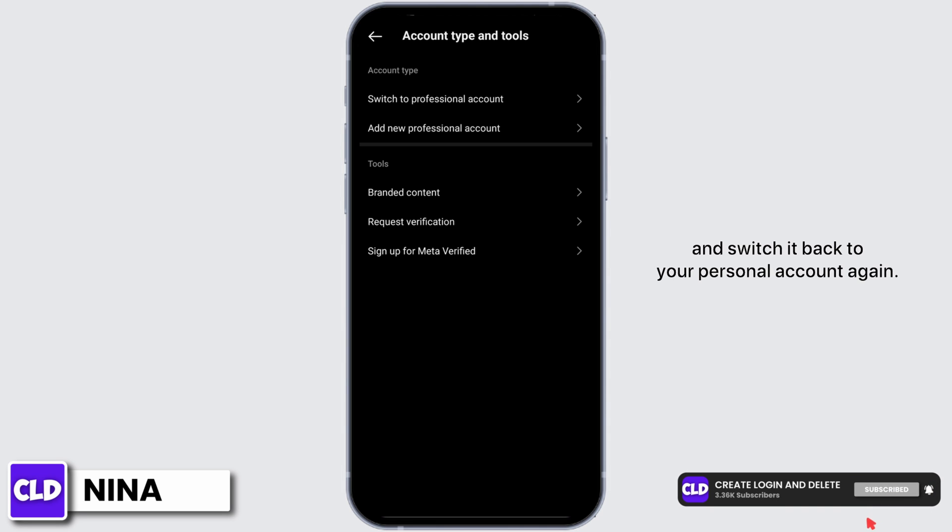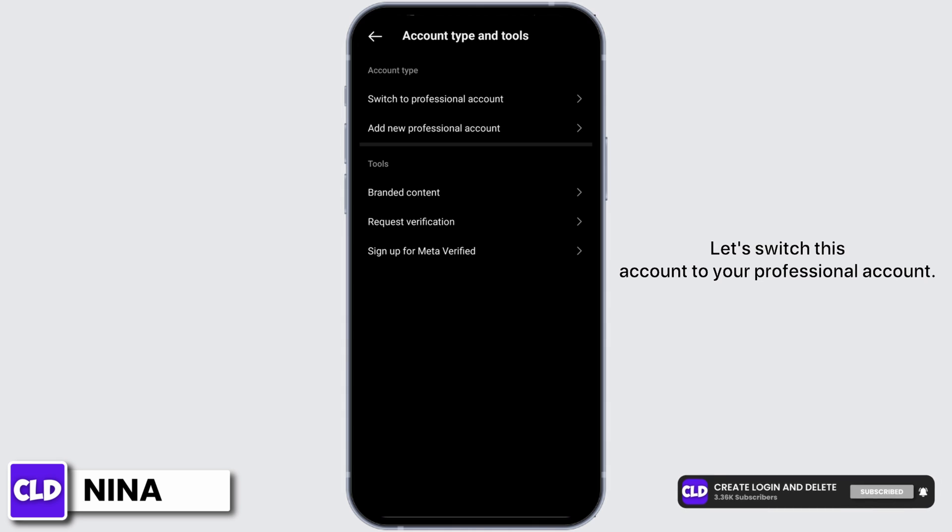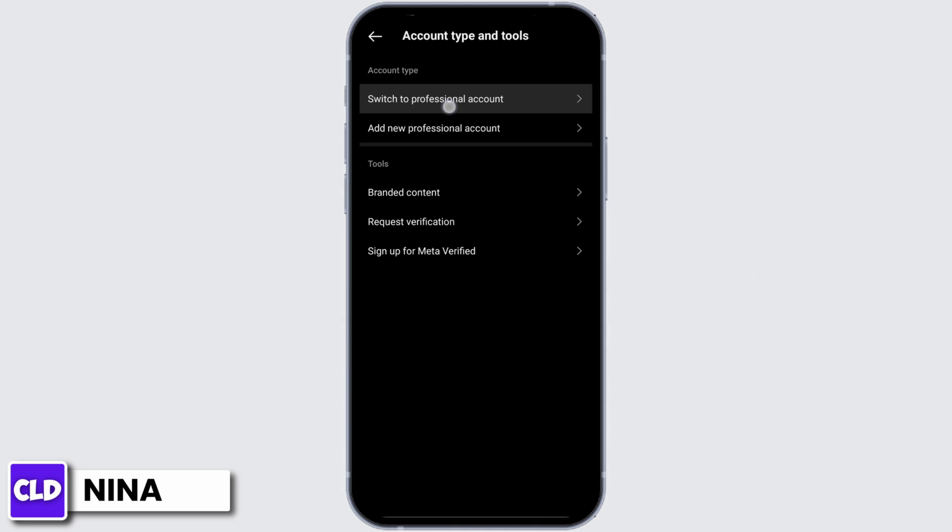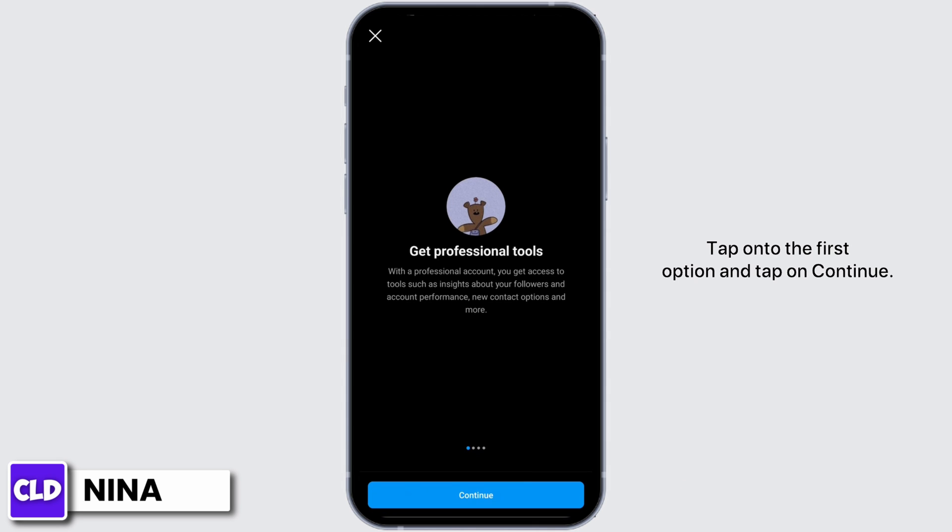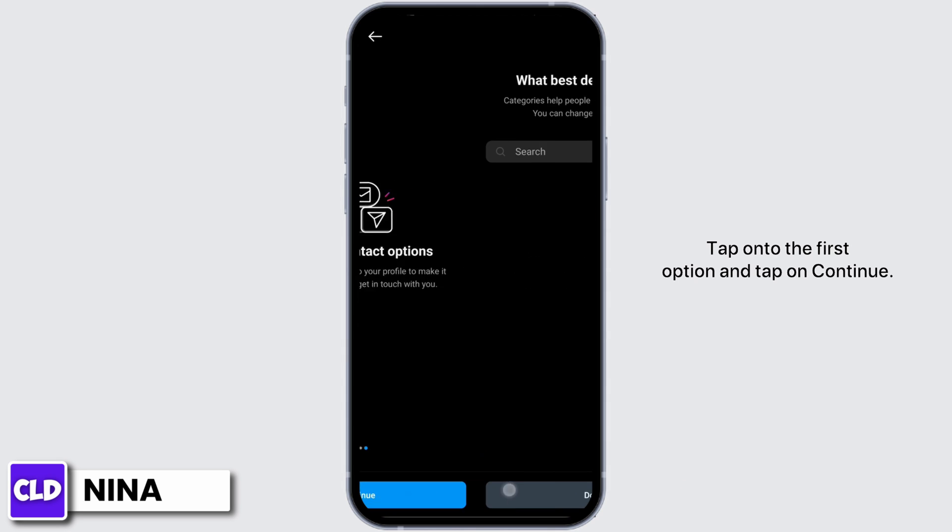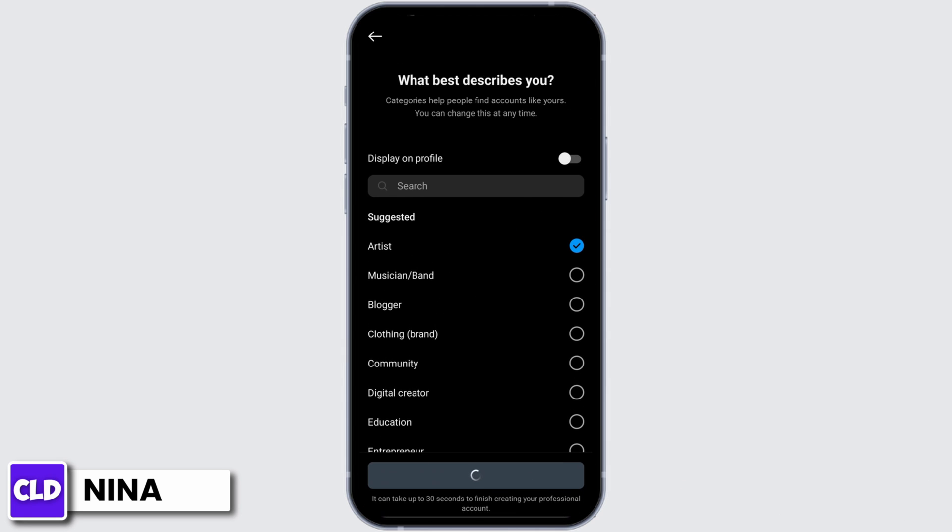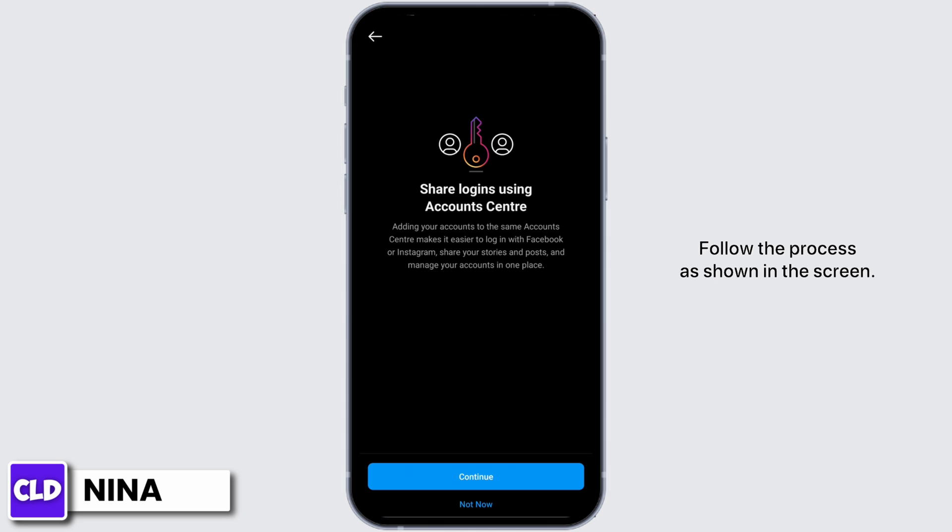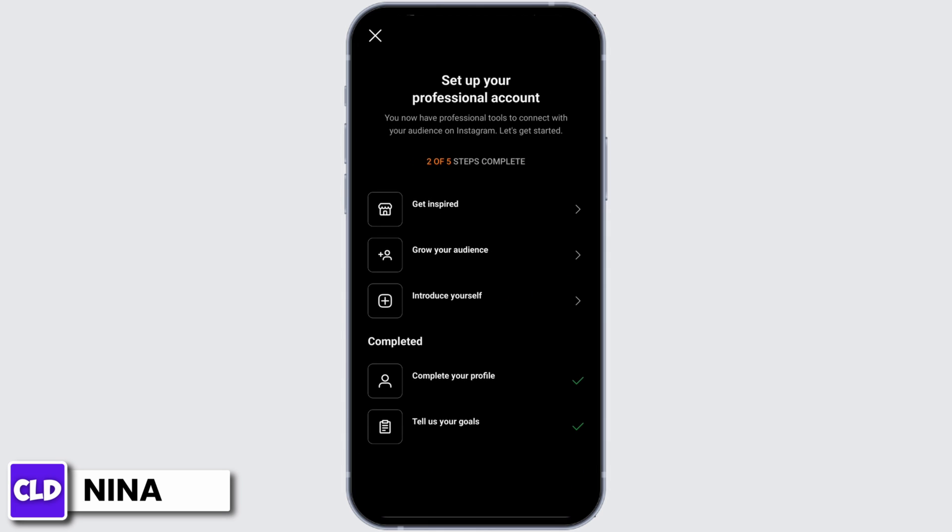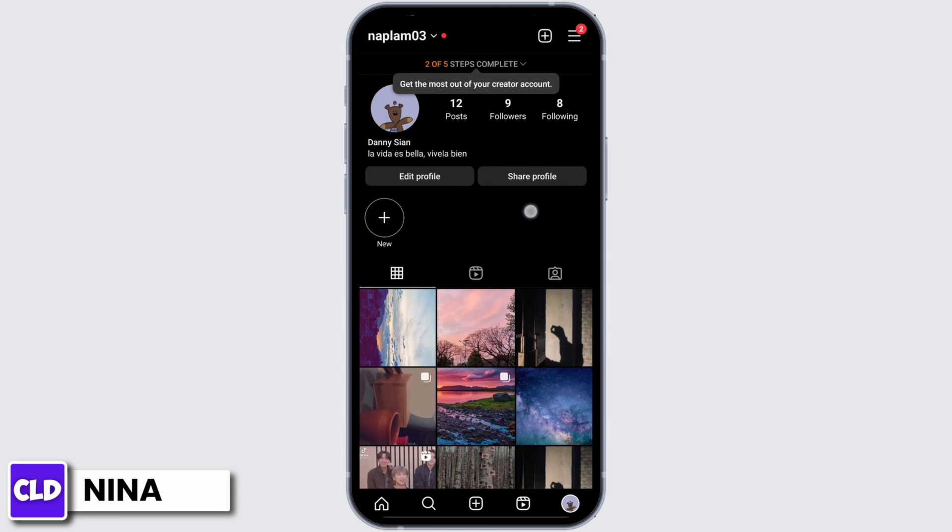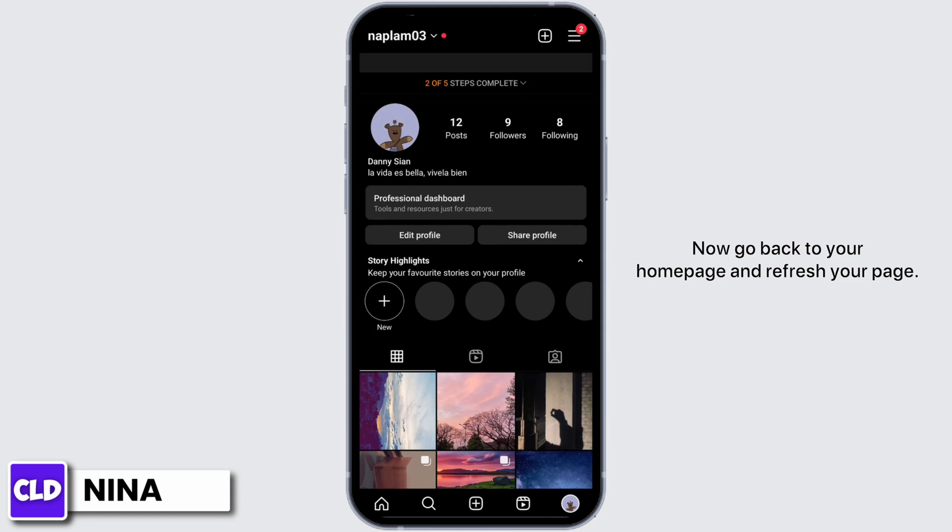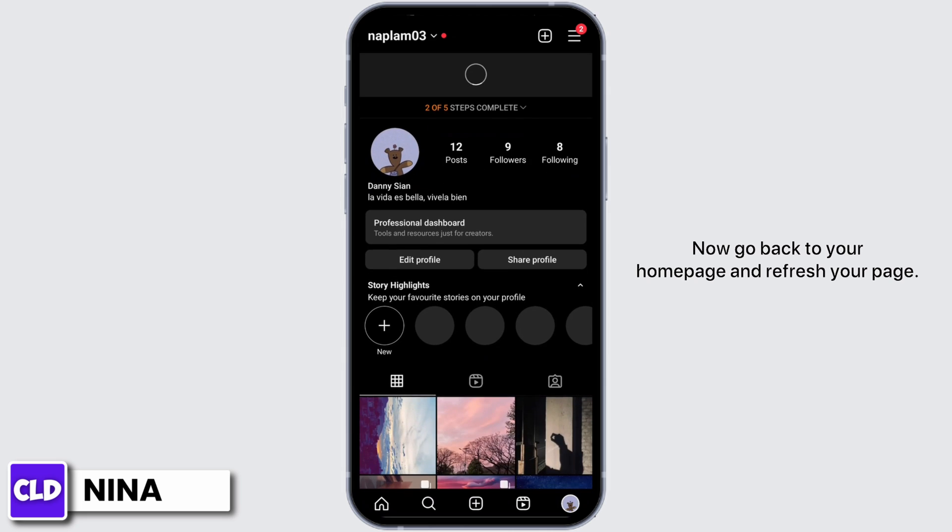Let's switch this account to your professional account. Tap onto the first option and tap on continue. Follow the process shown on the screen. Now go back to your home page and refresh your page.